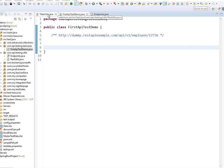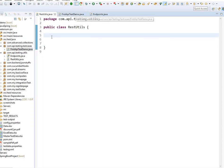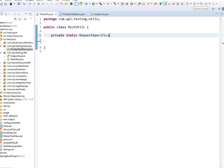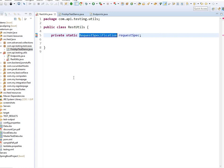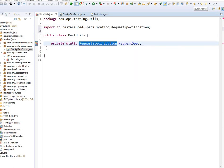Now we're going to go through the RestUtils class where we'll write some helper methods before jumping into the test. We'll need to write a request specification because we'll be using the REST Assured library. REST Assured libraries are already imported in my pom.xml — if you haven't done that, please go through my other video on how to set up through Maven. I'm importing the RequestSpecification from the REST Assured library.